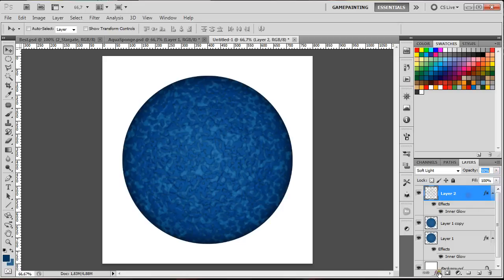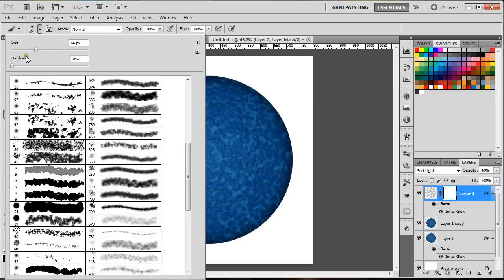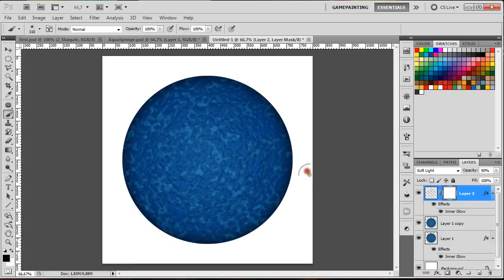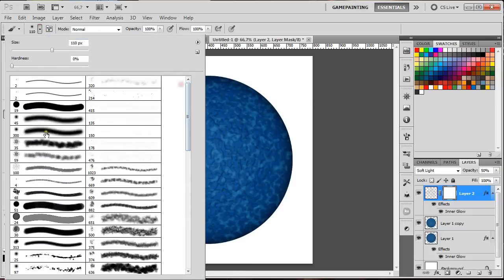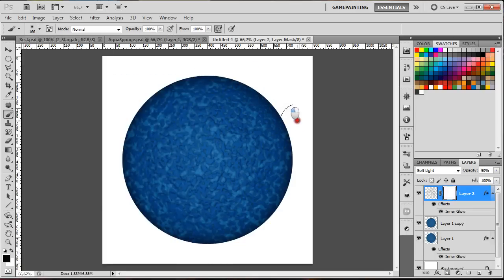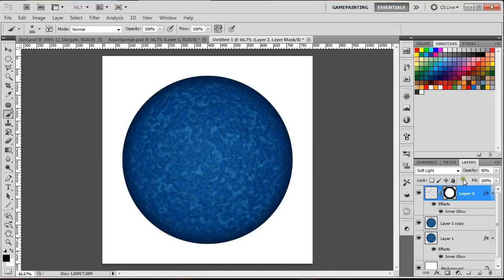Now add another mask. Select a brush that is circular with hardness at zero, and use it to delete or hide the edges of the layer with the mask. I normally use masks because you can go back and make other changes. Go around and decrease the edges some more.